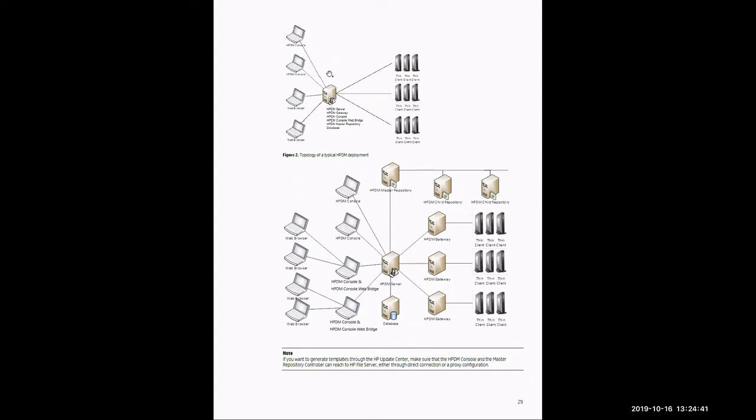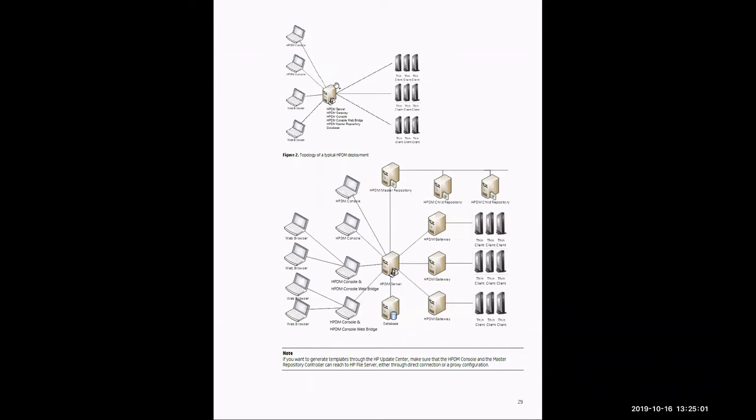Starting at the top, which would generally support 5,000 thin clients, you have the web console here on the left. An administrator would use this web console or even the software console, if they chose to, to create a deployment request. That deployment request would be answered by the piece of hardware or virtual machine in which all seven components are installed. It would then use the HP DM gateway to send that request out to the thin clients to deploy that request.